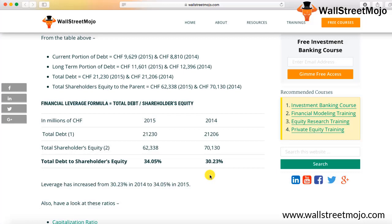One key reason why an investor looks at the financial leverage ratio is to understand the financial risk of the company. A higher financial leverage ratio indicates a higher debt portion, which means there is a fixed interest liability that needs to be repaid. Therefore, to earn higher returns, the company must at least cover its debt interest payments. This is why the financial leverage ratio plays a very important role.